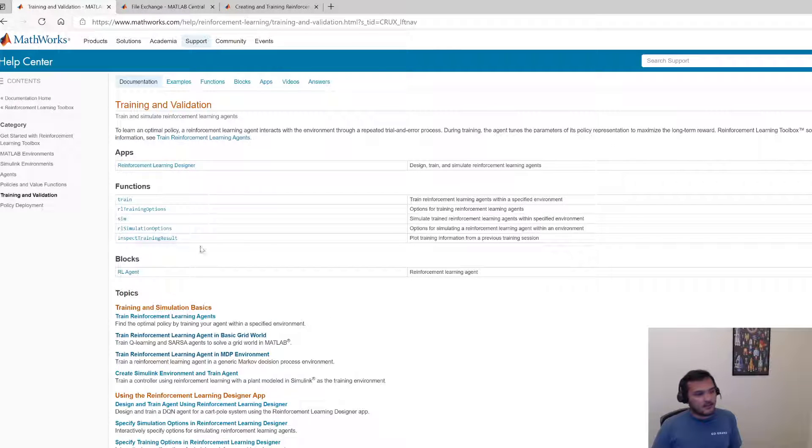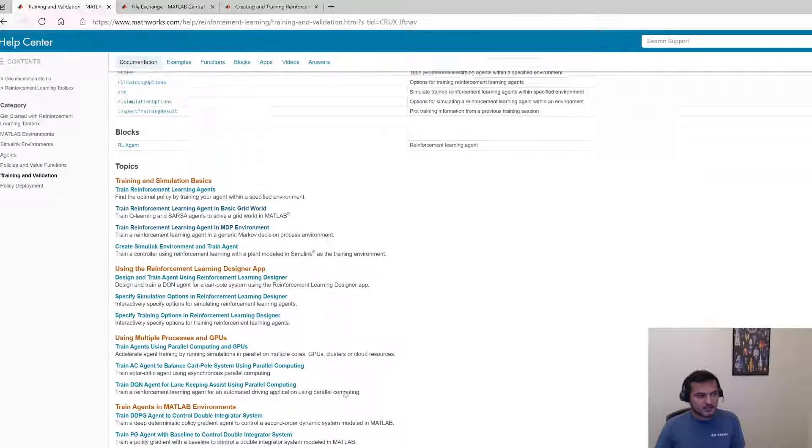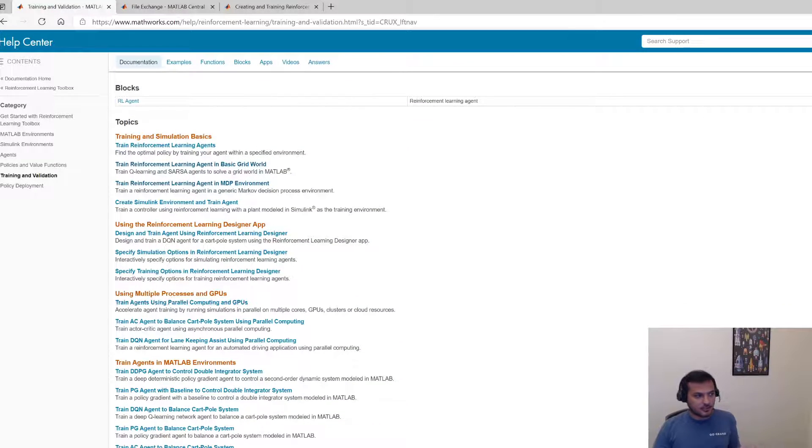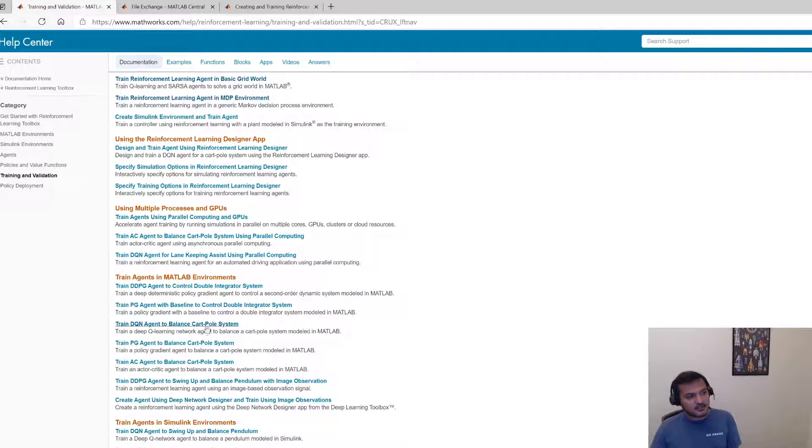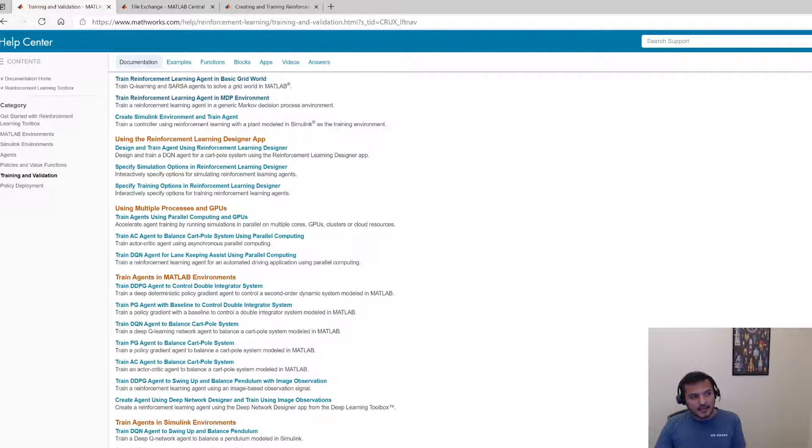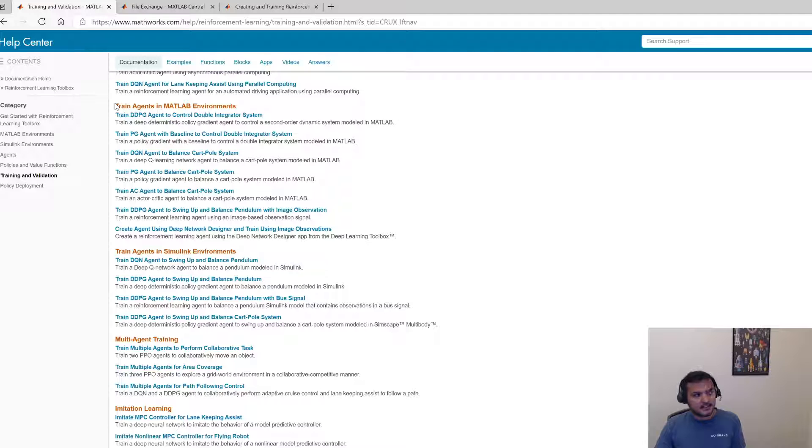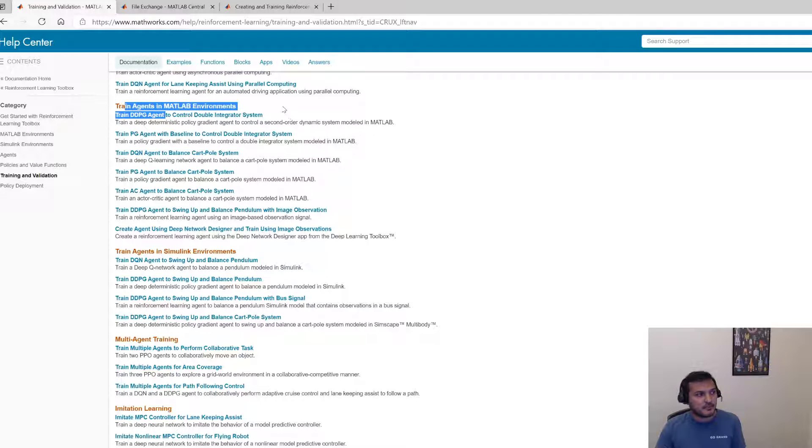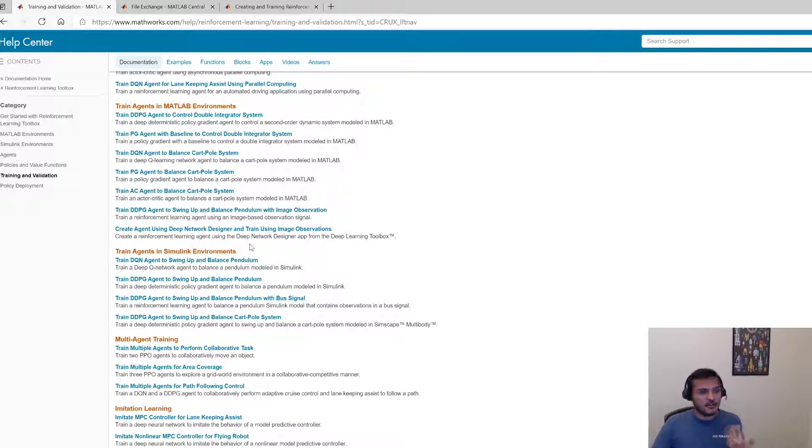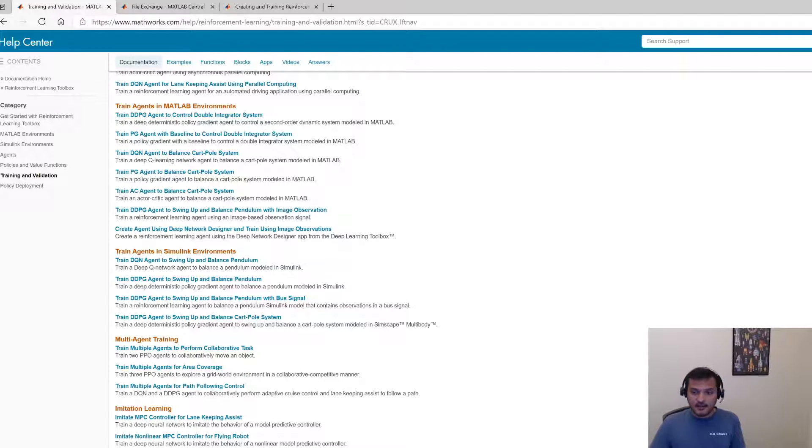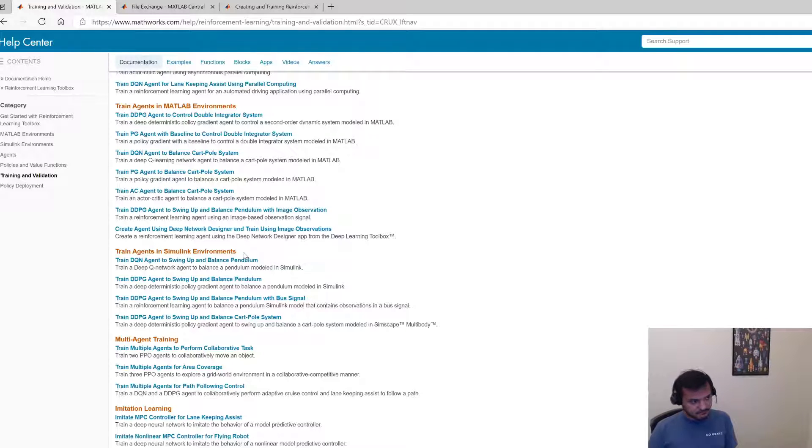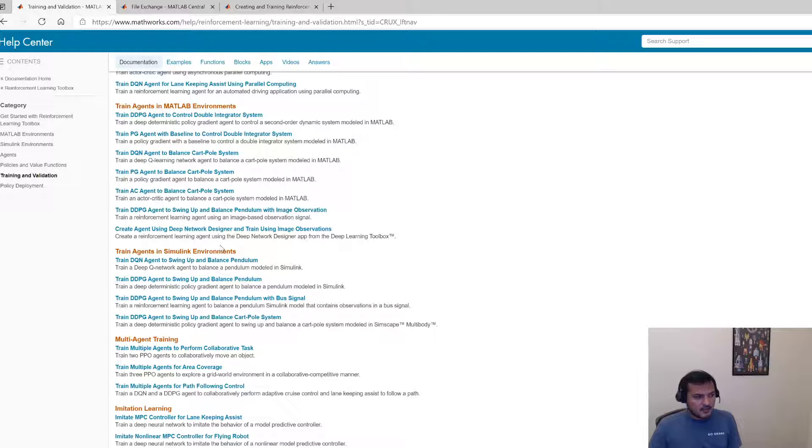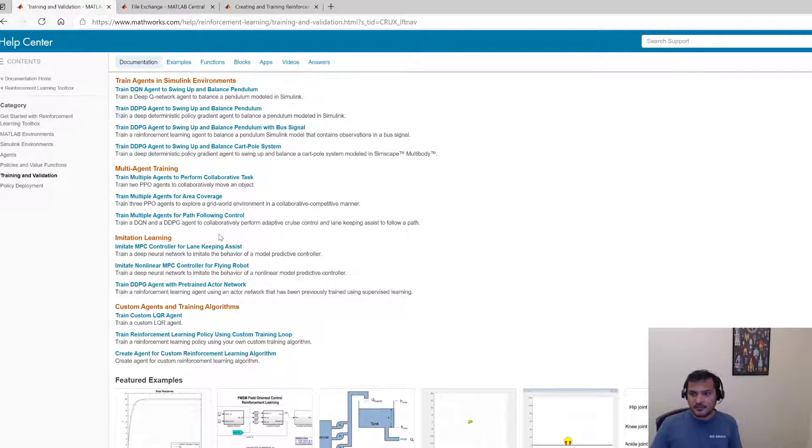Again there are plenty of tools for training and validating your agents in multi-GPU environments and parallel computing environments and plenty of examples with MATLAB. So here you can see some MATLAB examples with different DDPG, PG and whatnot. And also a heavy focus is on Simulink. So you can apply reinforcement learning toolbox in Simulink directly. So which is pretty useful as well. So with that I'm gonna end this video.